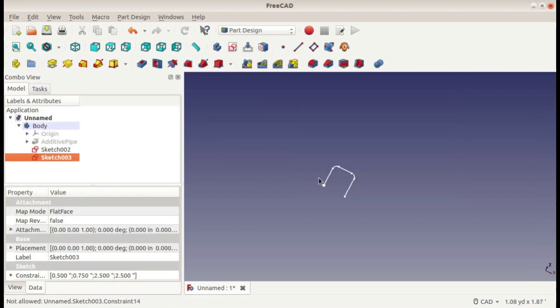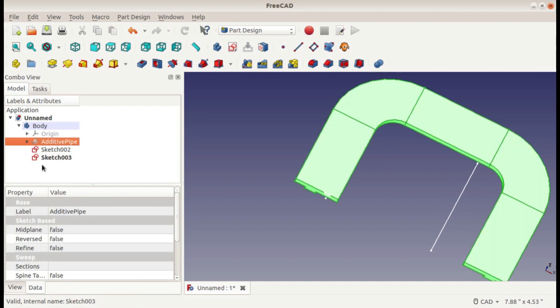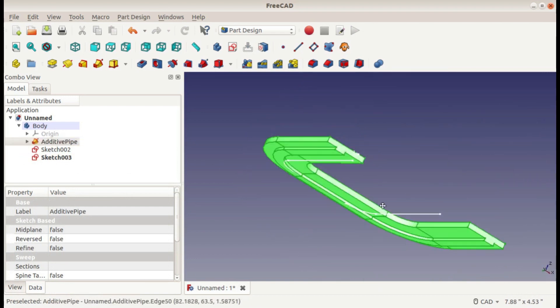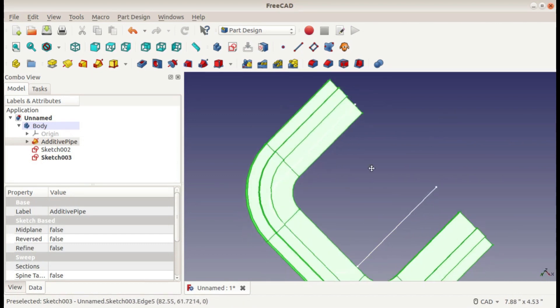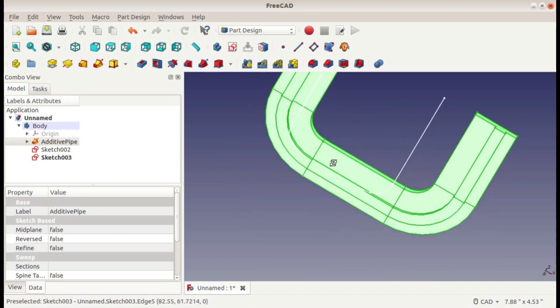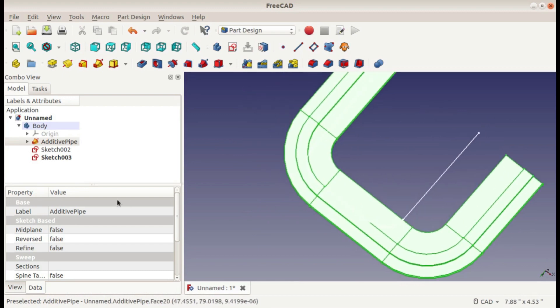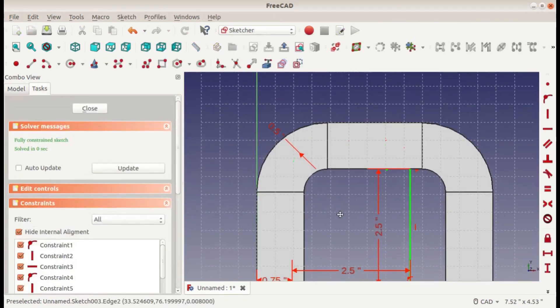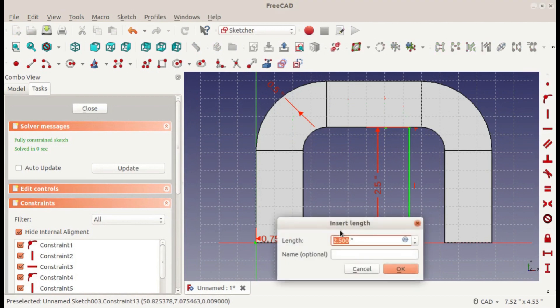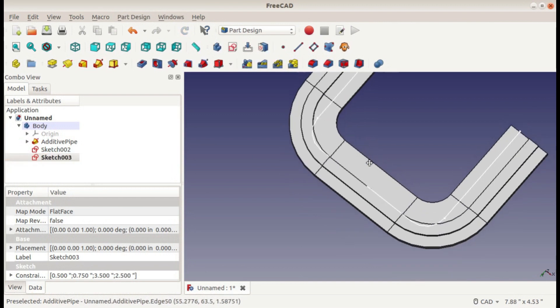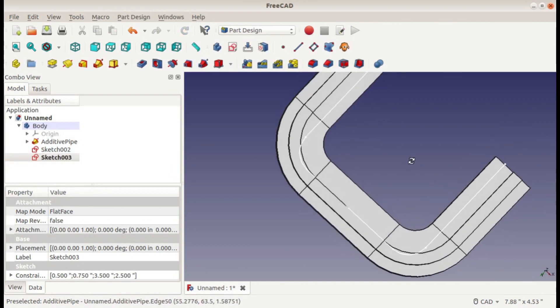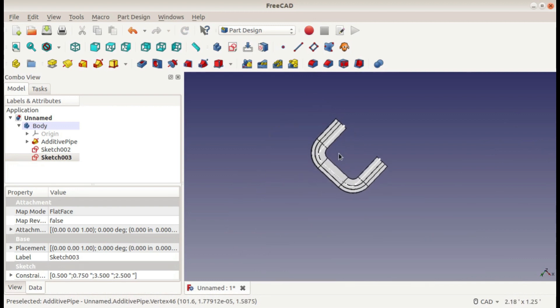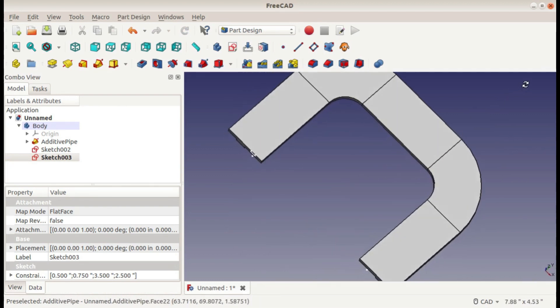Now we have the sketch fully defined, and we can go back to our additive pipe, press the spacebar again, and it'll show it. We can see here's our path. I guess I put one of the dimensions in wrong. I can go back and change that. This should be three and a half there. Now it starts and ends in the same place, but it takes a little bit of a different path along the way.